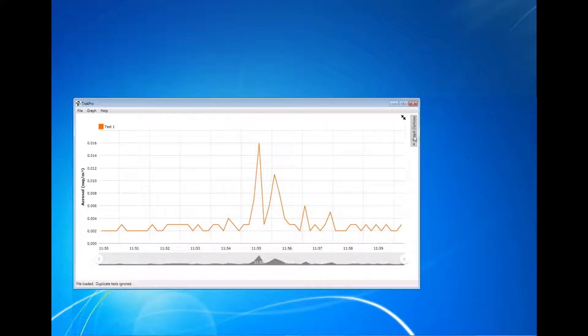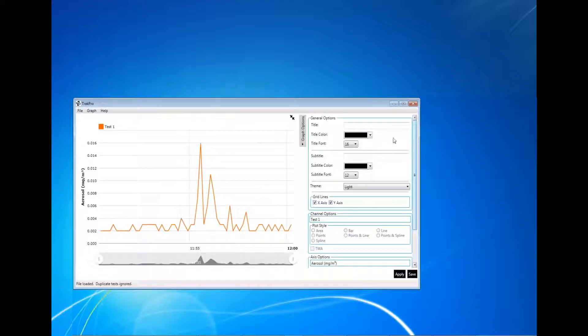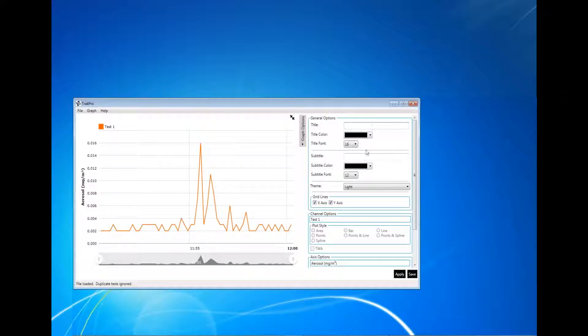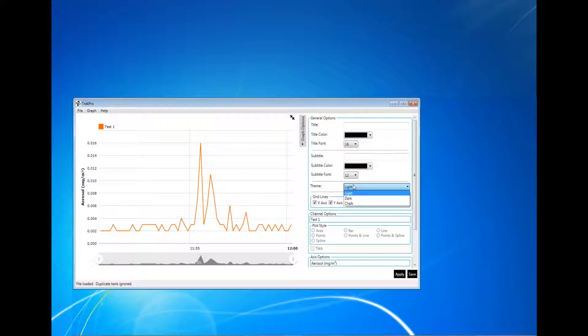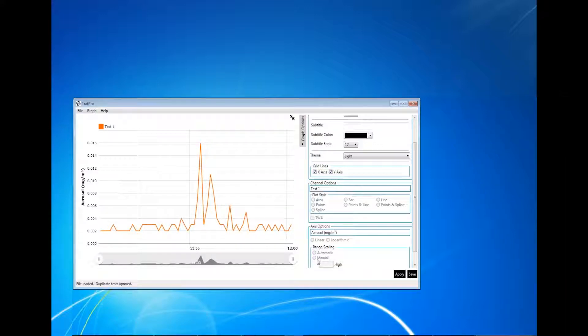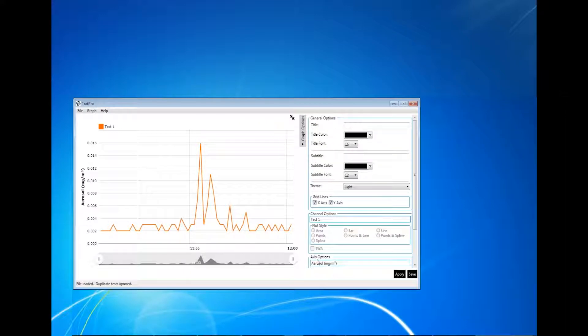Graphing options include adding a chart title, changing the theme, adding or removing grid lines, chart style, and axis options. Click inside the title boxes to enable channel options and axis options.